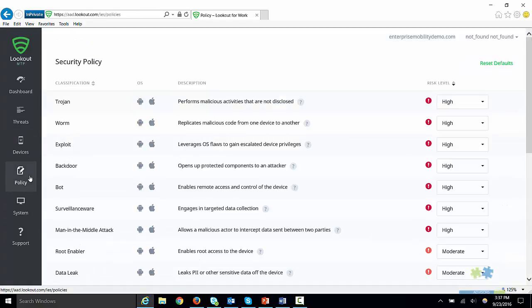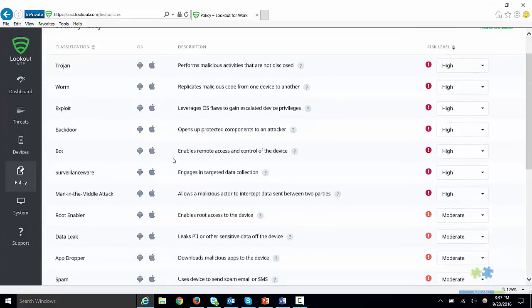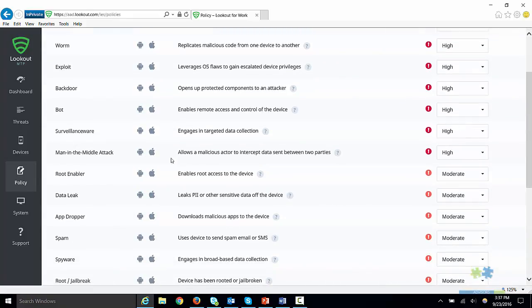The next tab is the Policy tab. Here we can view classifications of threats such as Trojans, Adware, and Spyware. We can also customize what risk level is applied to a certain threat.